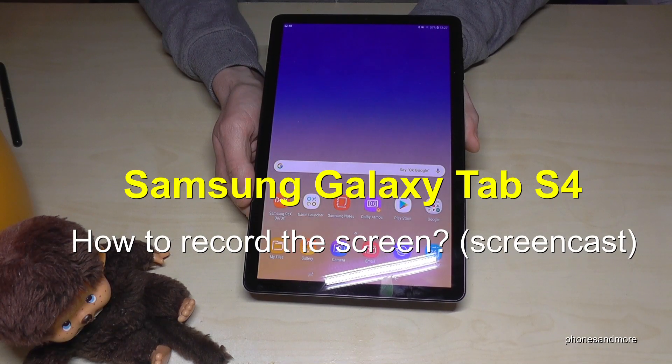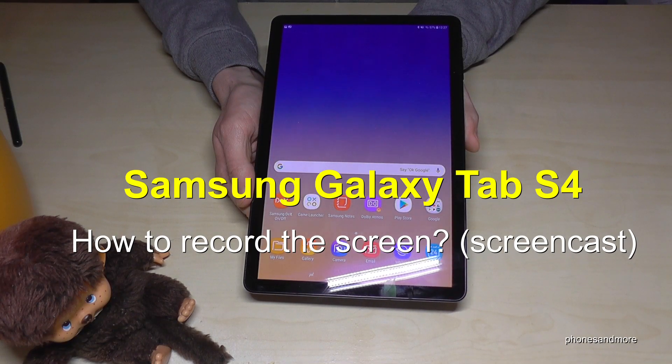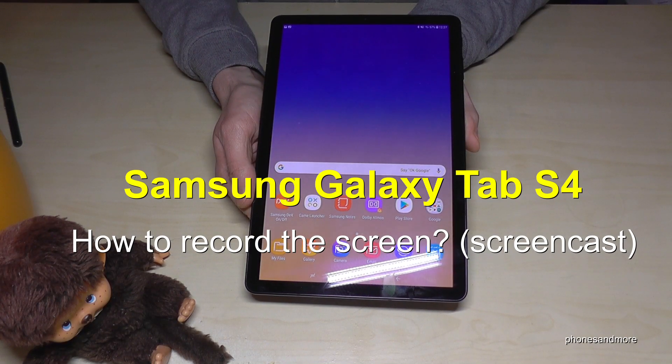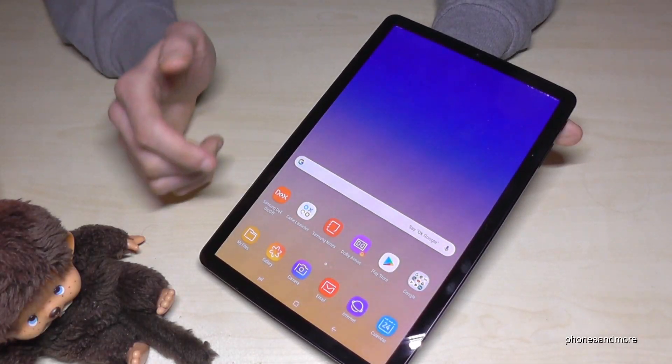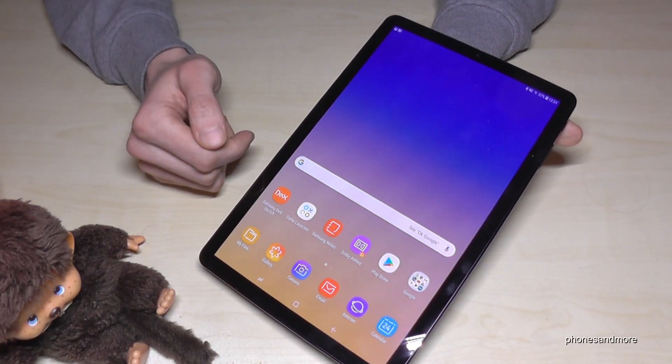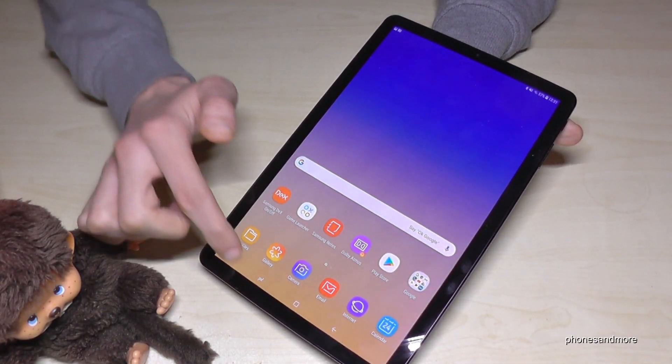Hello everybody. I want to show you in this video how you can record the screen on the Samsung Galaxy Tab S4. Let me show you first how it works in games.